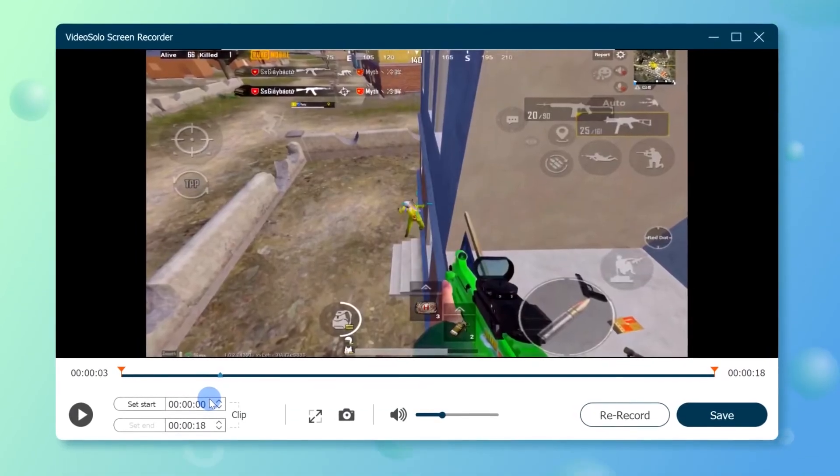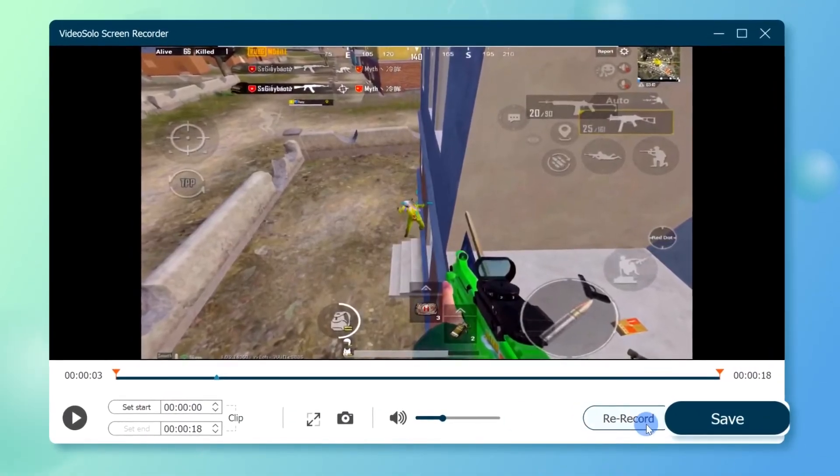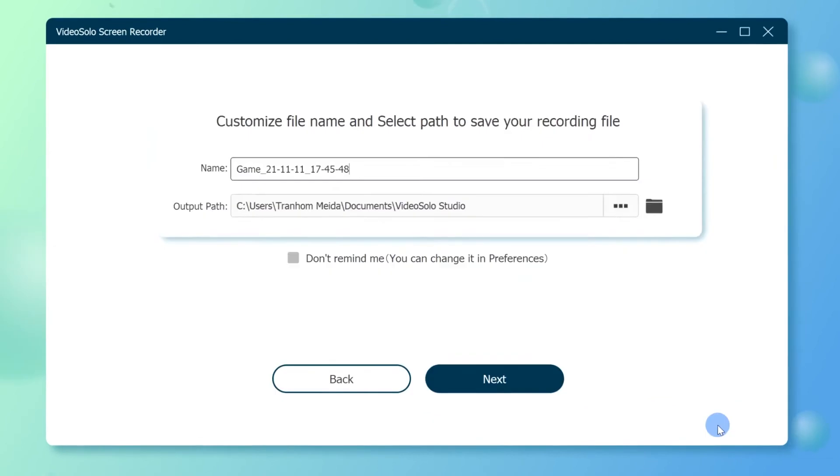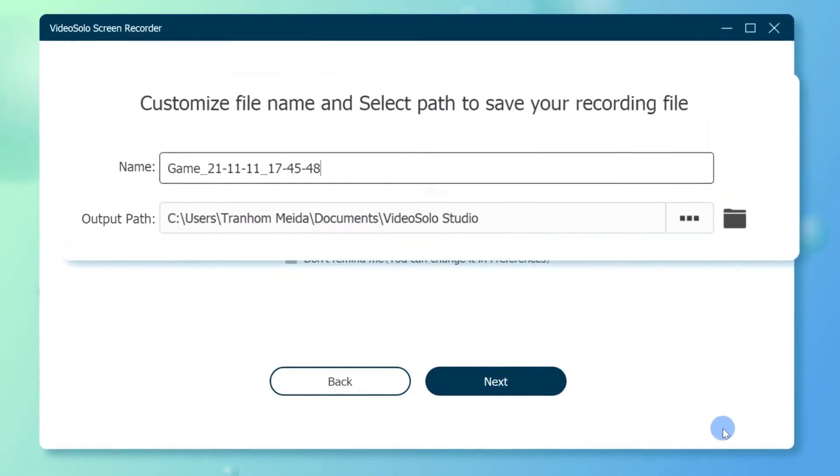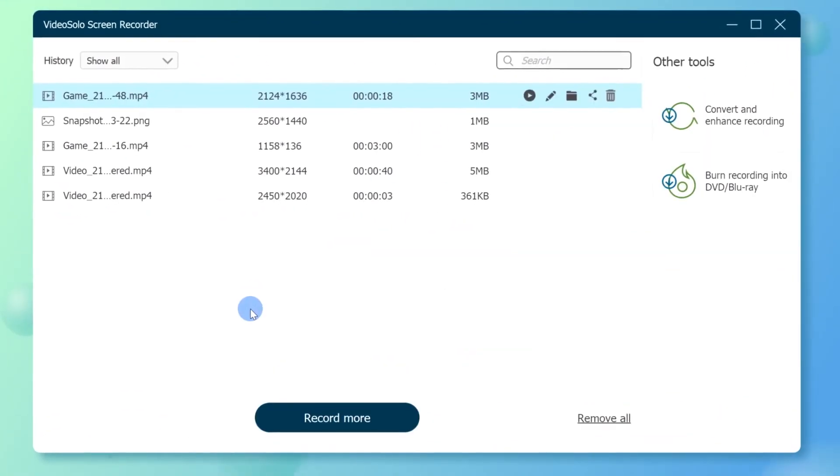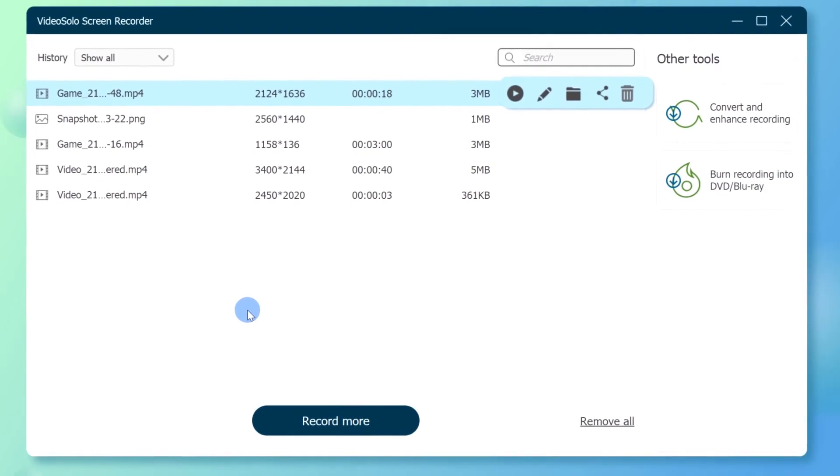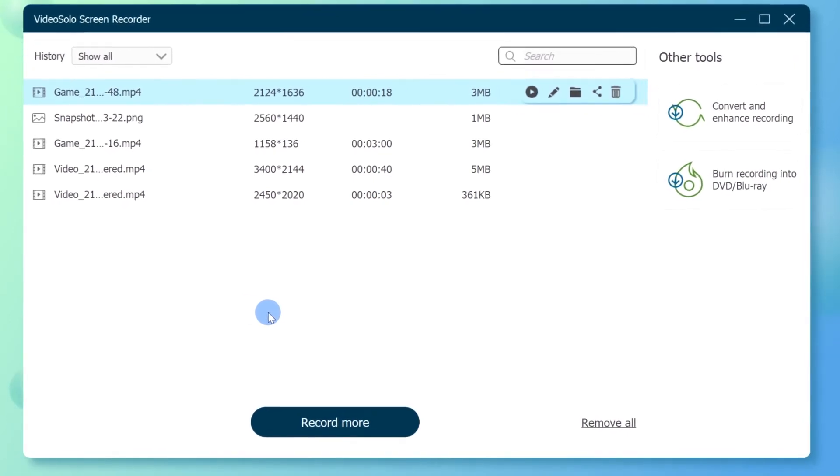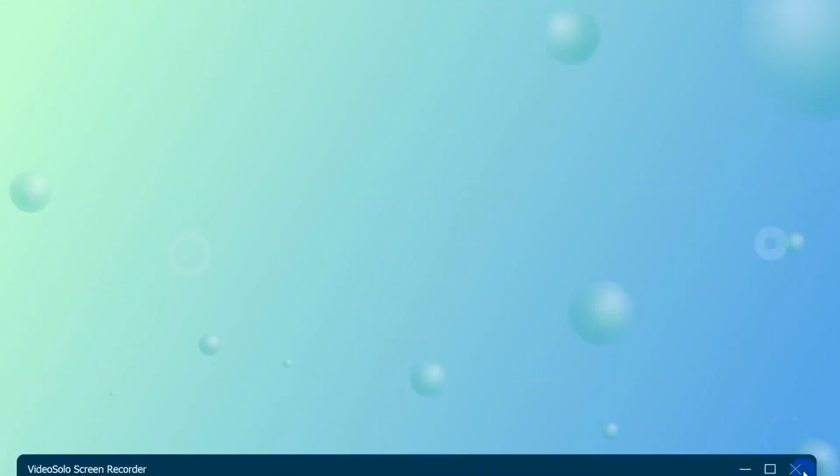When stopped, a preview window will pop up. Click the save button to rename this recording file and choose the destination folder. Now you can click the open folder to locate the recording on your computer.